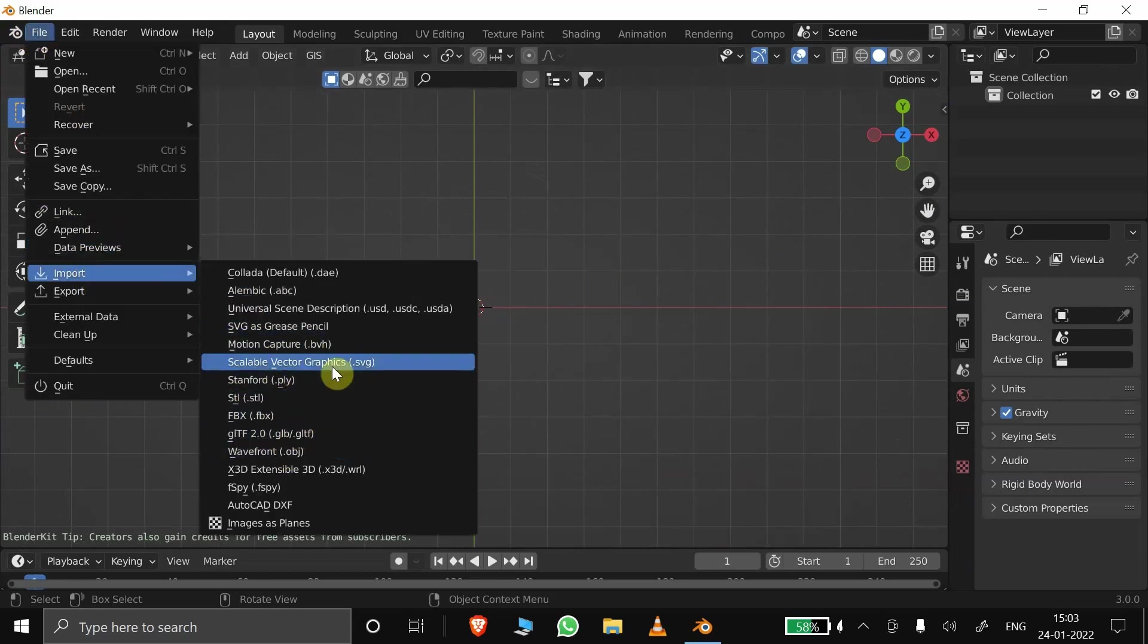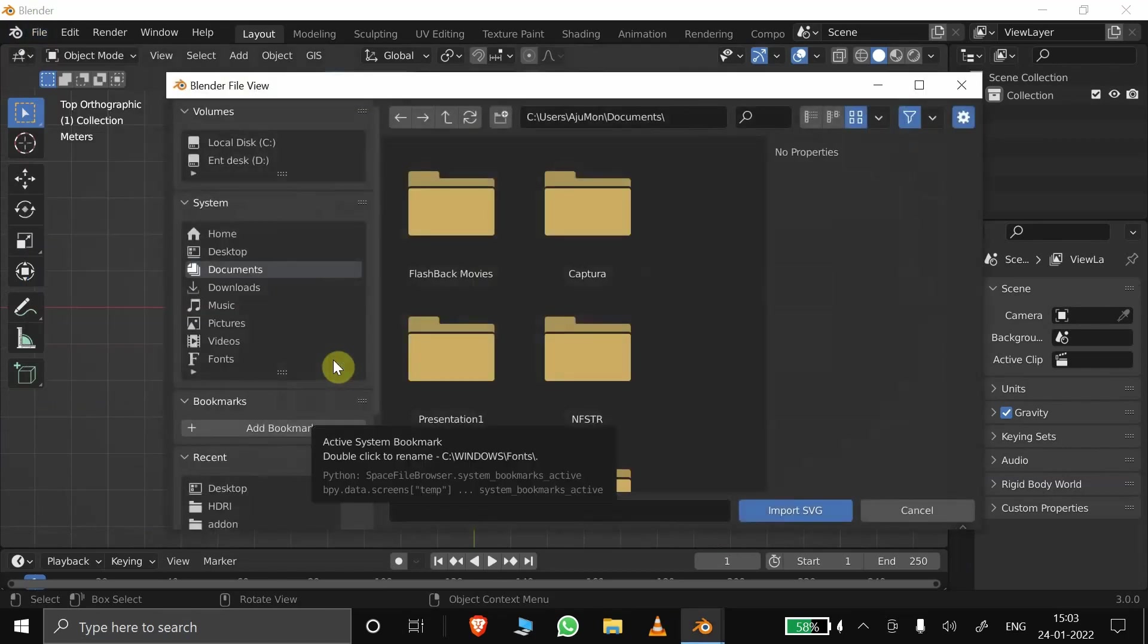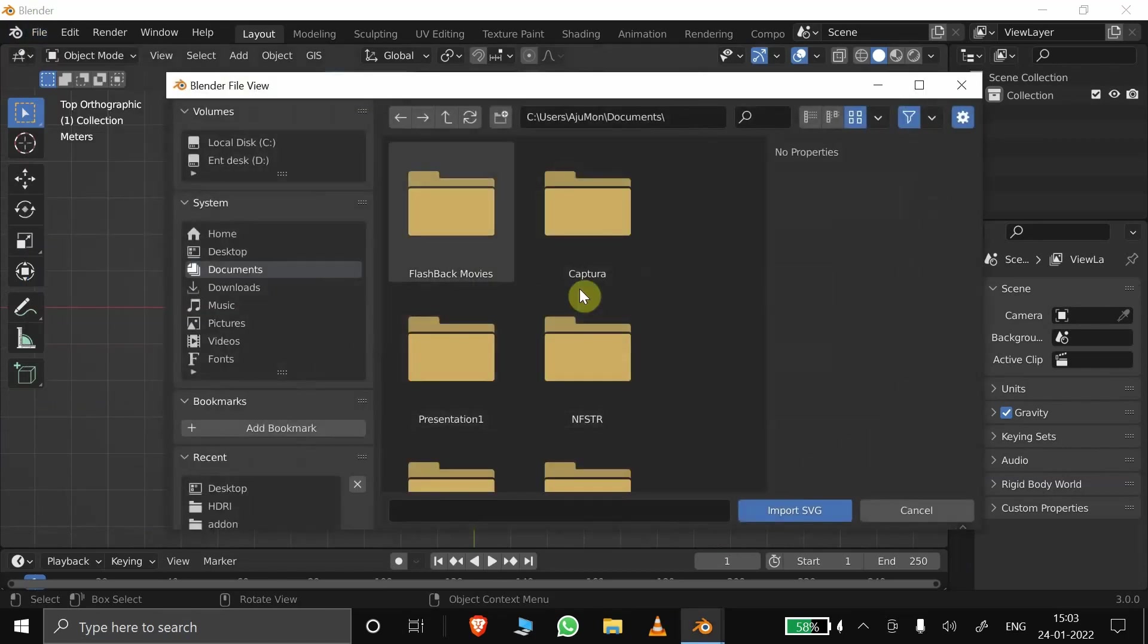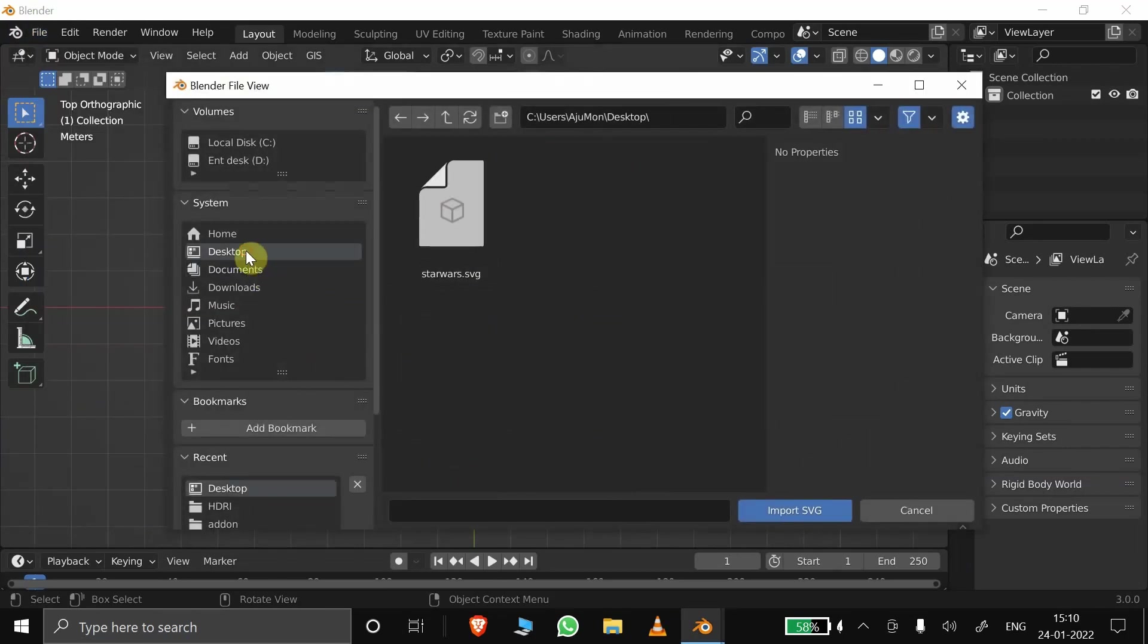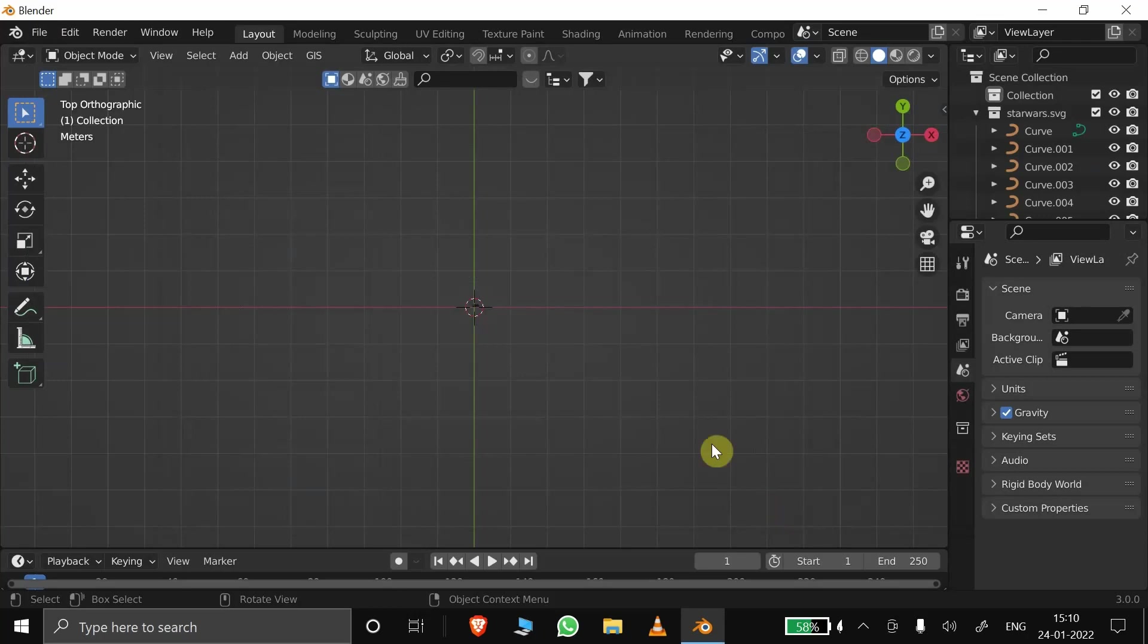If you already have a vector file of your image, you can directly upload that image into Blender as an SVG.